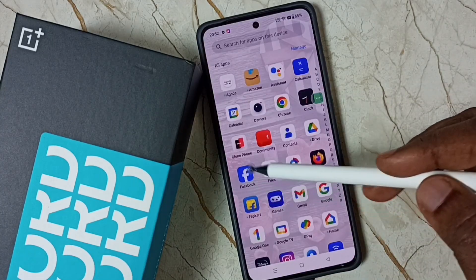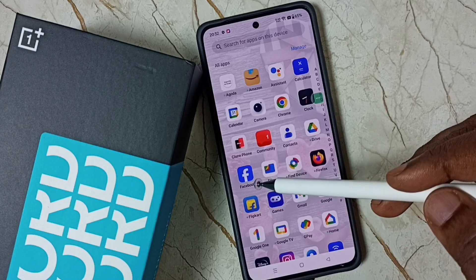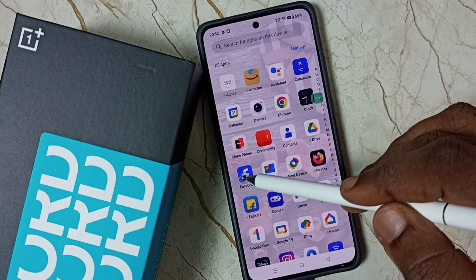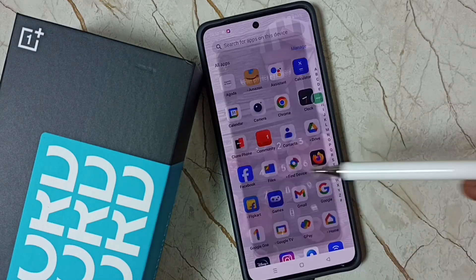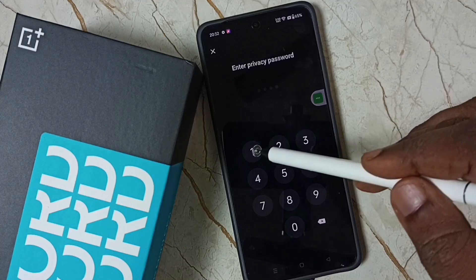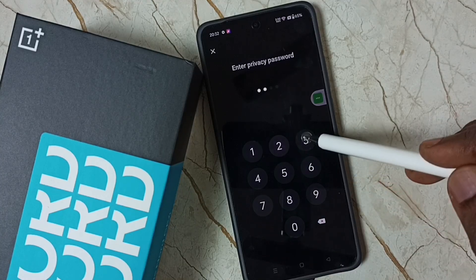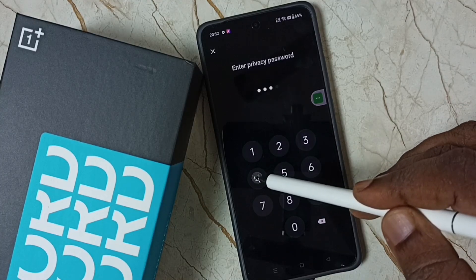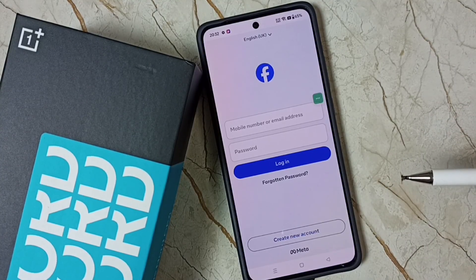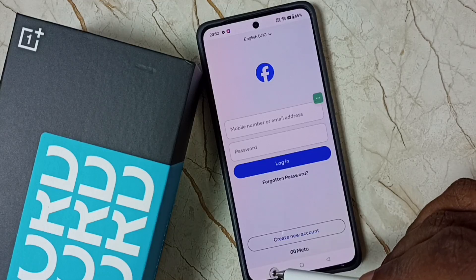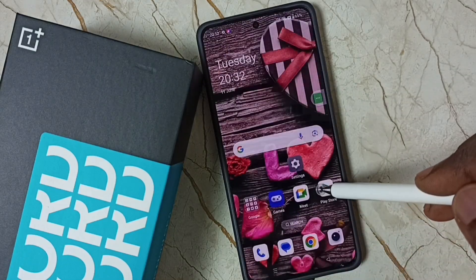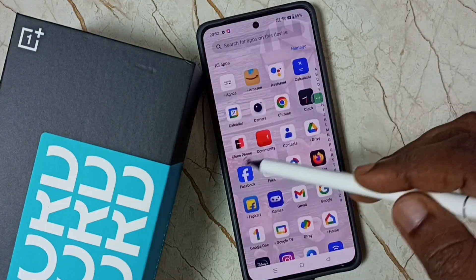Let me test it. See, I can still see the Facebook app icon, but when I tap on it you can see it's asking for the password. I need to enter the password — then only I can open this Facebook app.